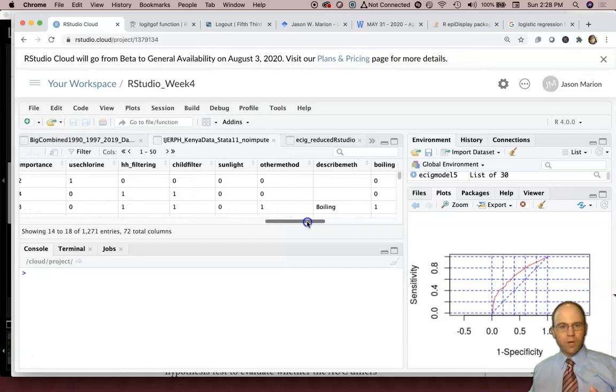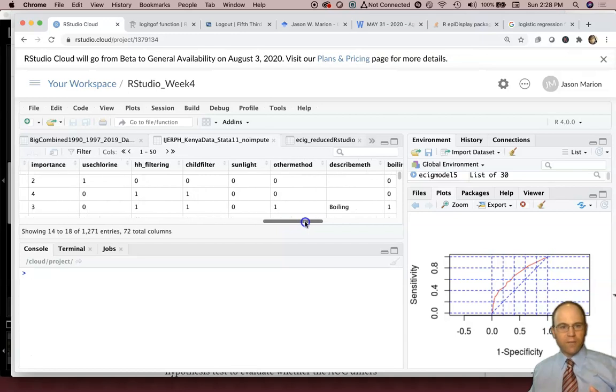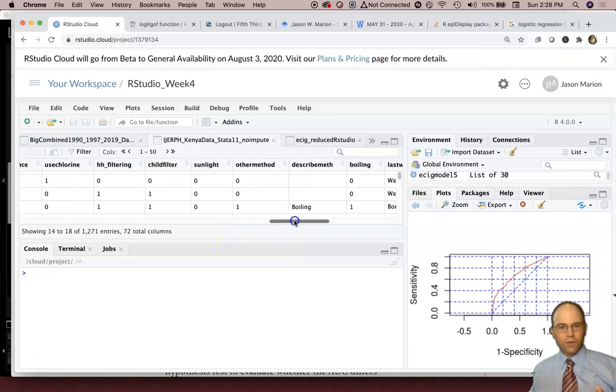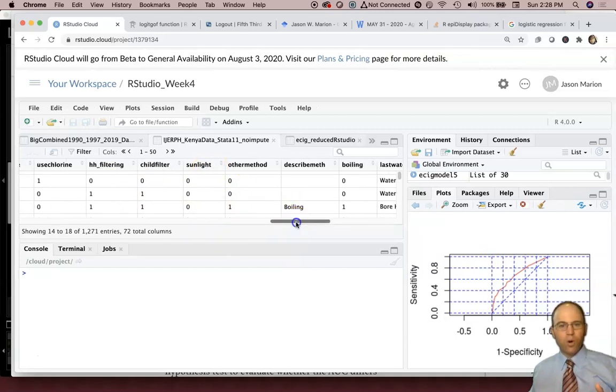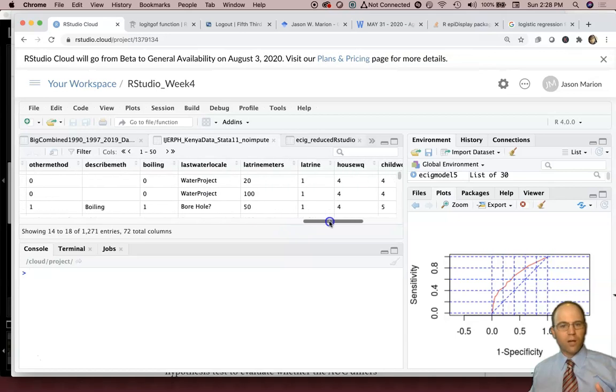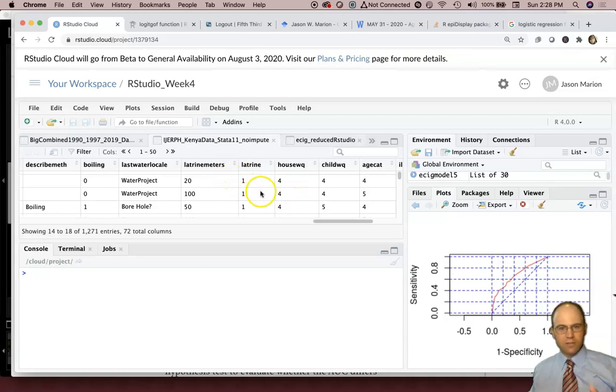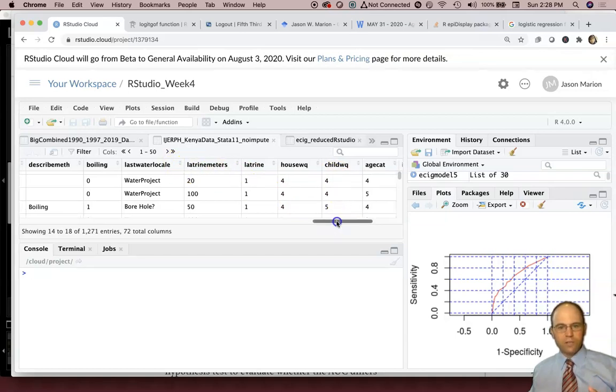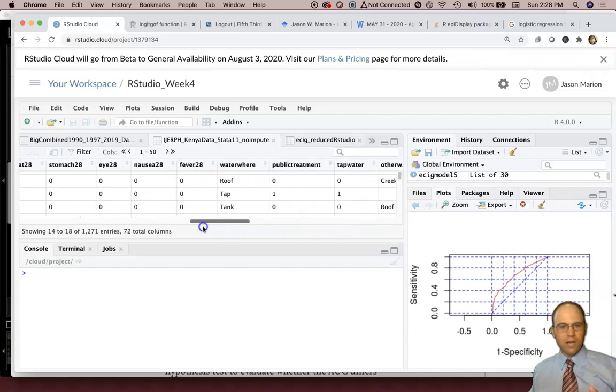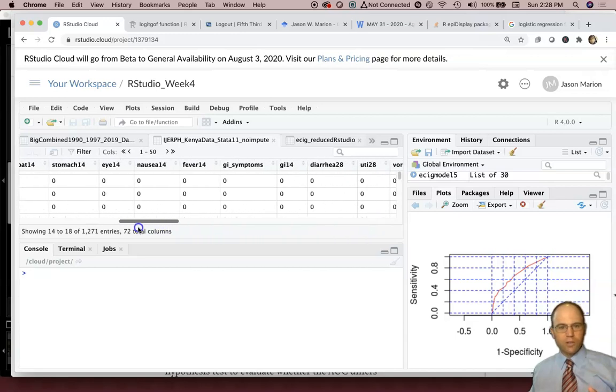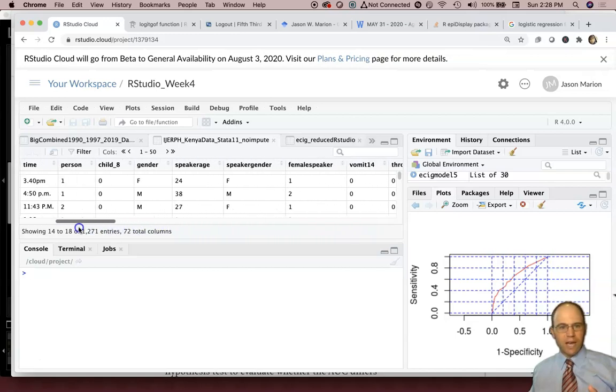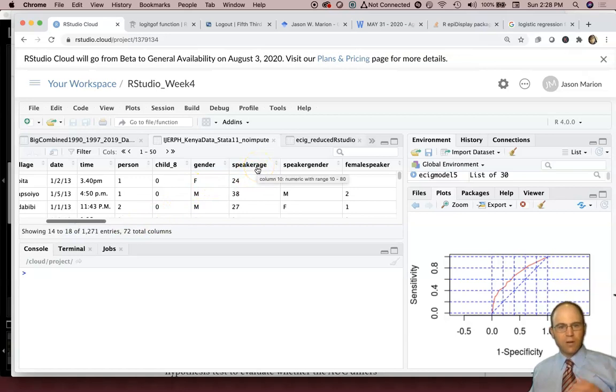So people had different ways of also treating the water whether they use chlorine, household filtering, just sunlight boiling the water. We also gathered data on whether they had a latrine on their site and then if so, how far away was the nearest latrine. We also had data on the ages of the participants as well as the ages of the speaker who was talking to us.